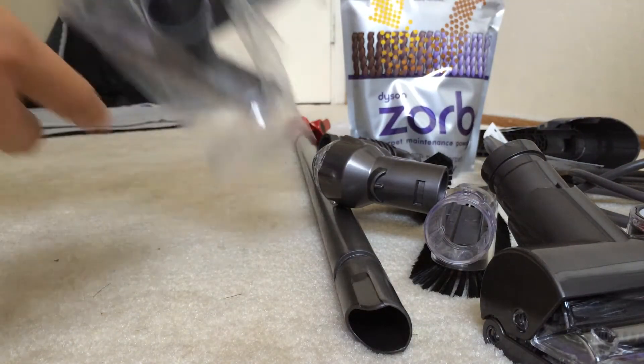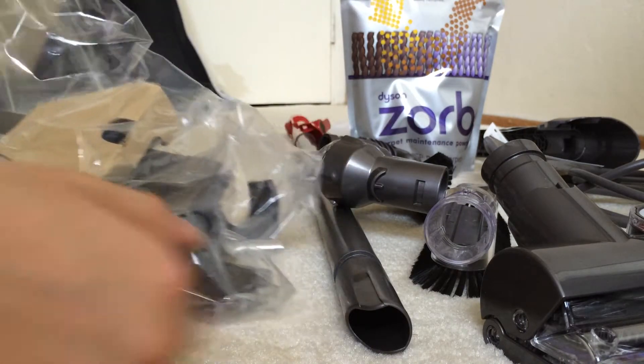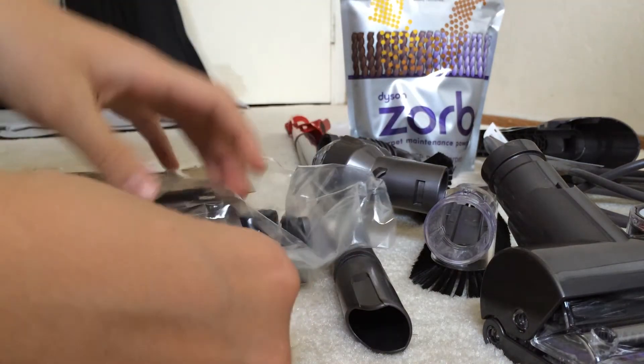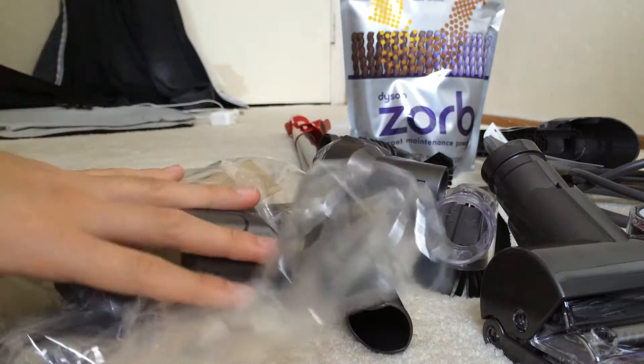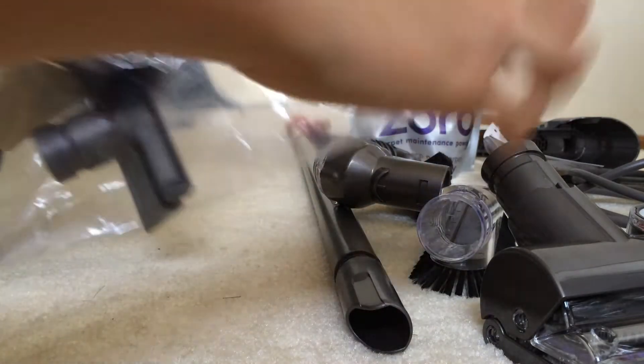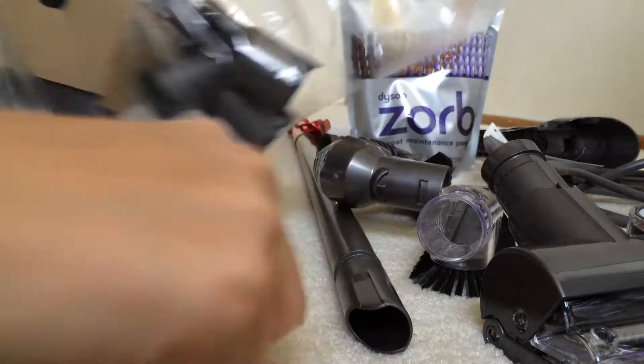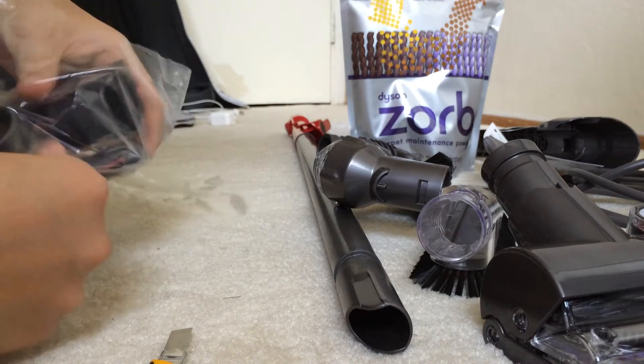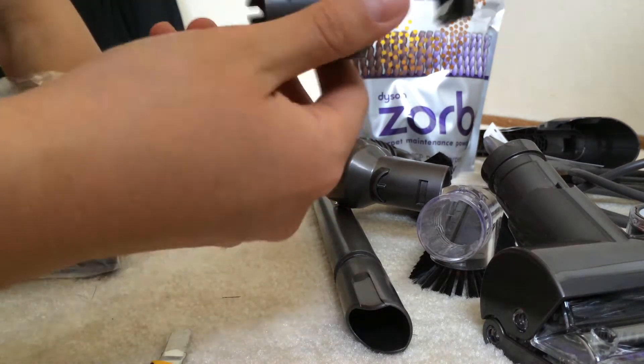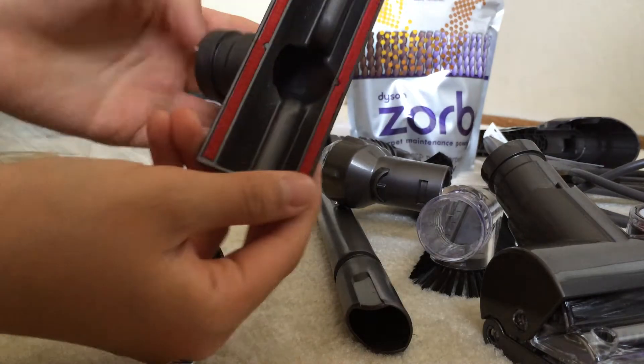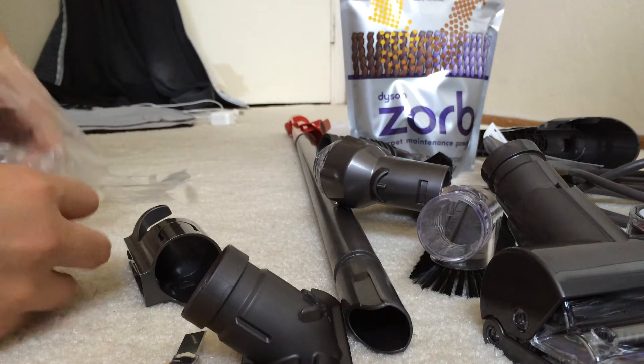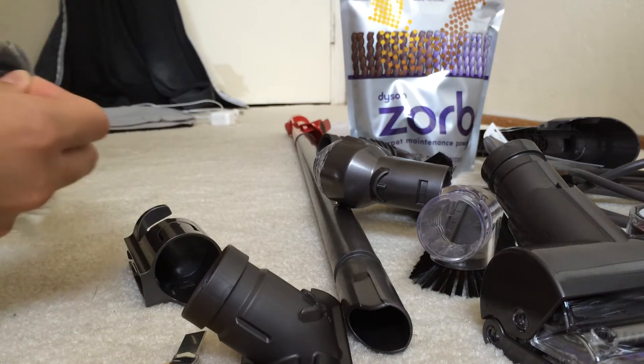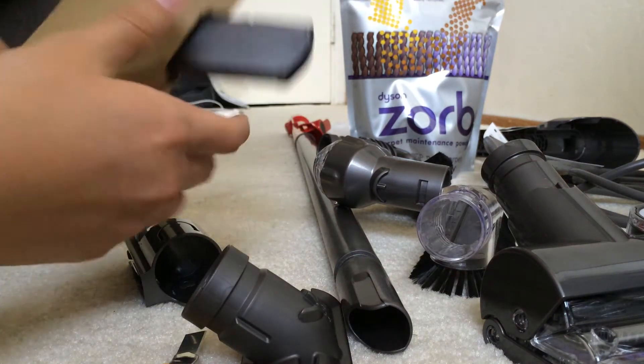And you just vacuum that up. It's basically tiny sponges that absorb your carpet, all the dirt and stuff. Set that up. And these are the tools that can be attached onto the vacuum itself. Let's cut this open. There's the attachment. There's the upholstery tool.